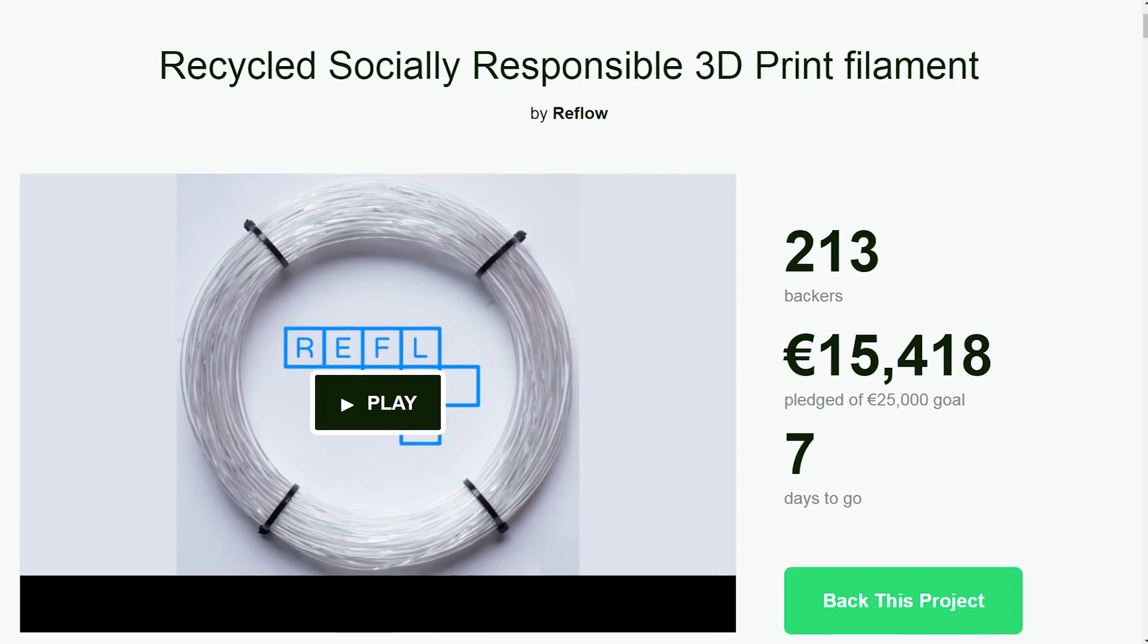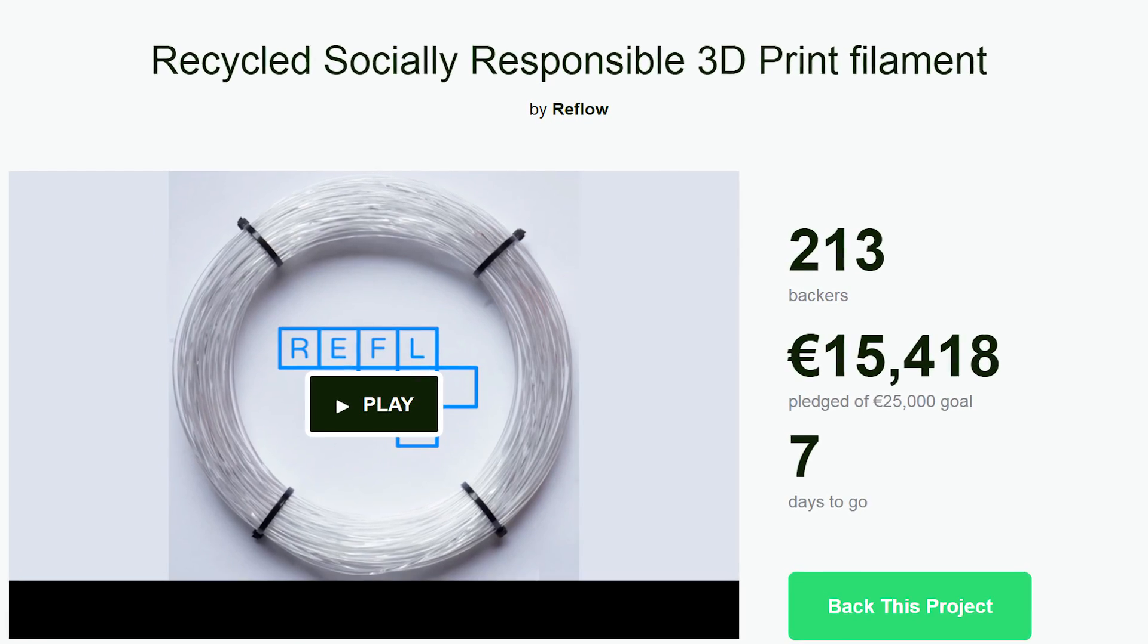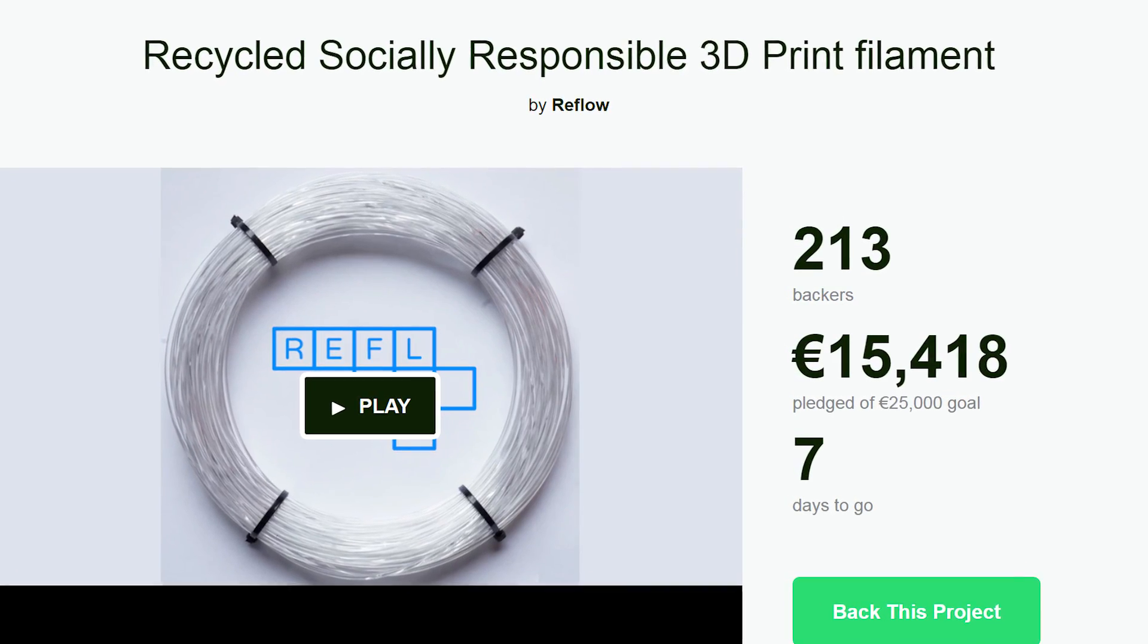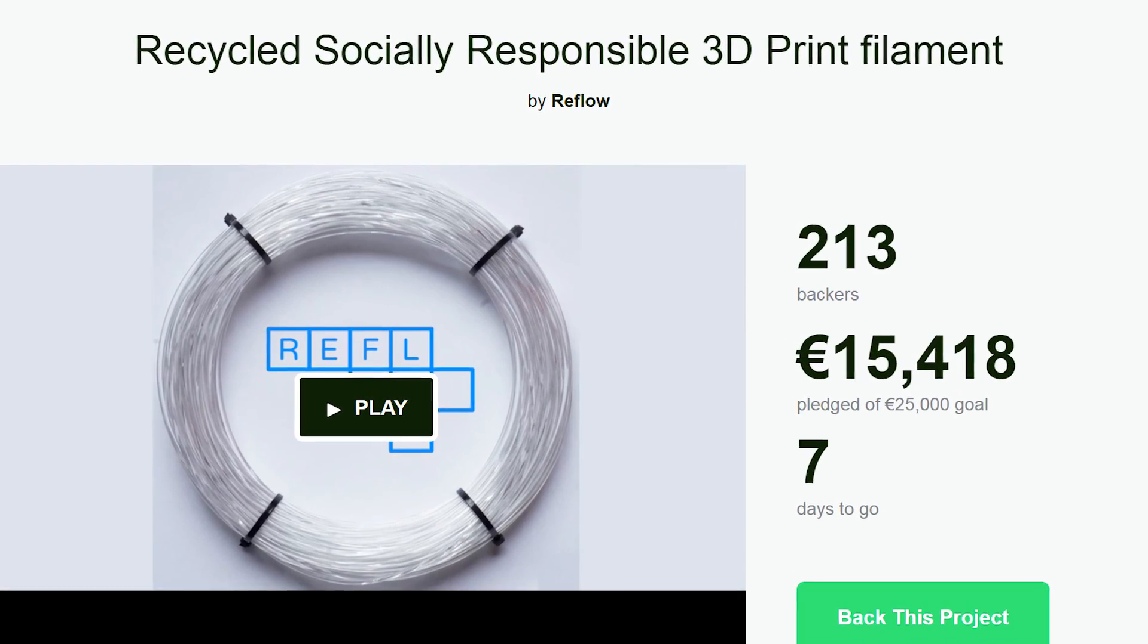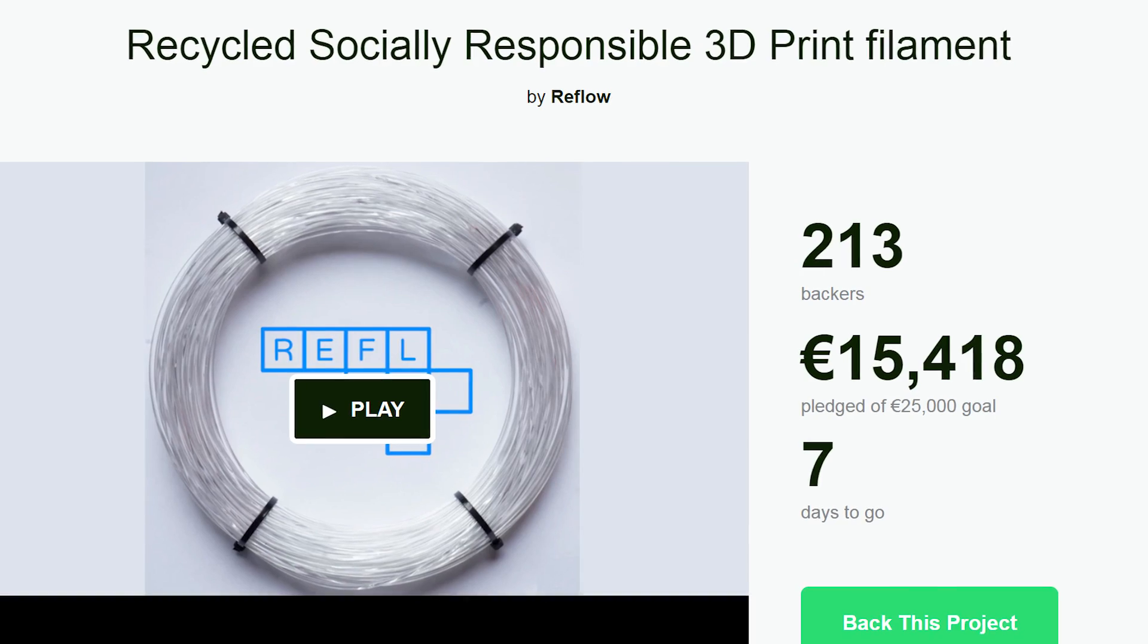How's it going guys, Angus here from Makers Muse and today we are finishing up our line of Kickstarter projects with one that is completely different from all the others I've covered this week.